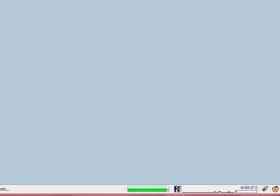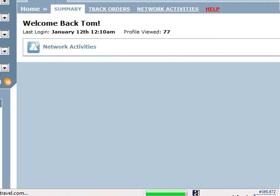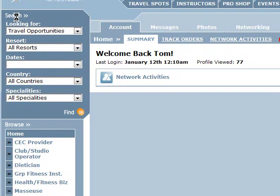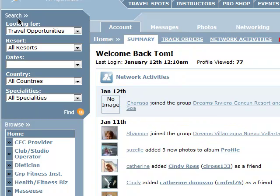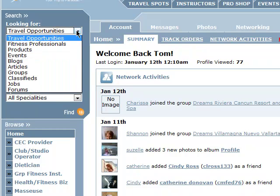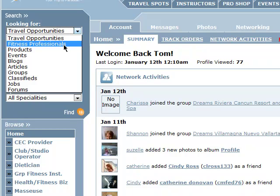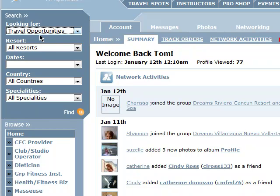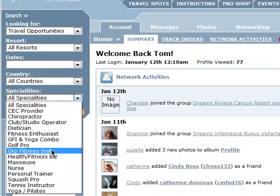Let's go back and look at the search features. The search button is up here. We have a search tool made to be utilized in many different ways — it defaults to travel opportunities. We could toggle it to look for other pros, products, events, blogs, etc. — we'll talk about those in the future. For travel opportunities, it gives us a few options: we can select by resort, by date, by country, and by specialty. We can fill in all the blanks, or select just one or two.